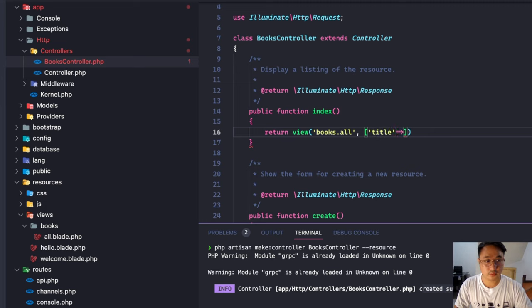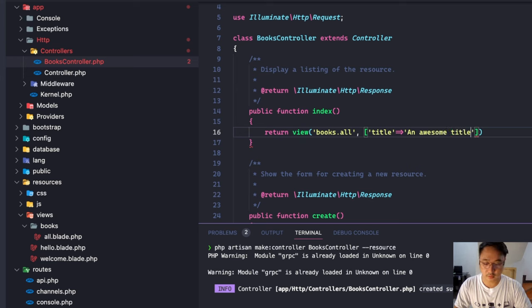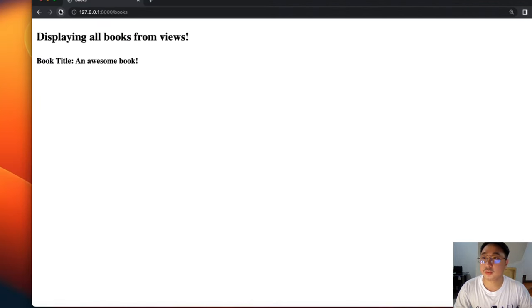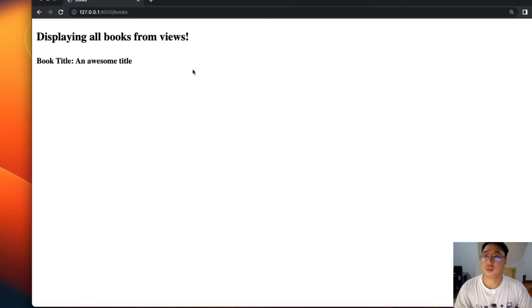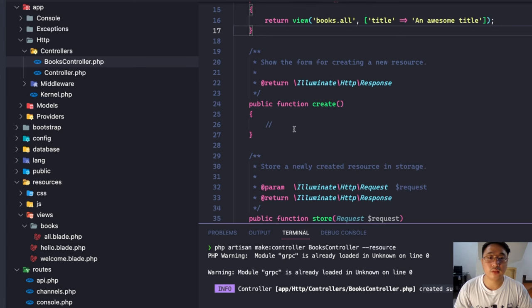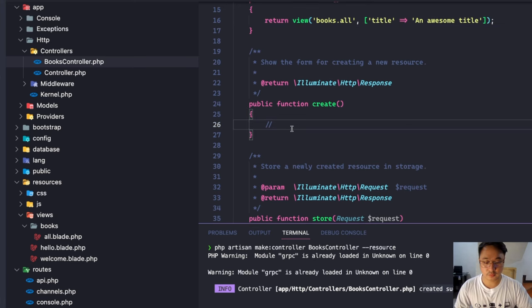Let's supply the index function first. We'll return the view `books.all`, passing a title of 'Awesome Title'. Hit save and refresh — still working.